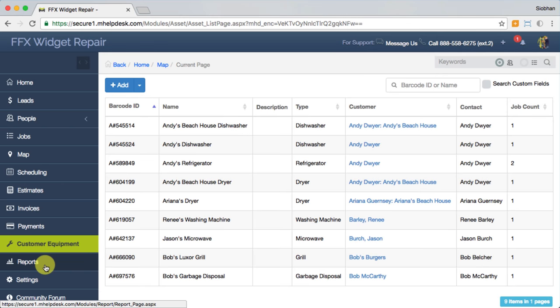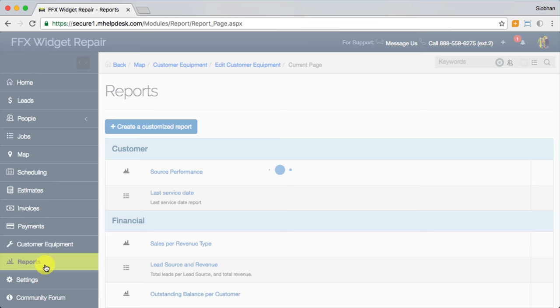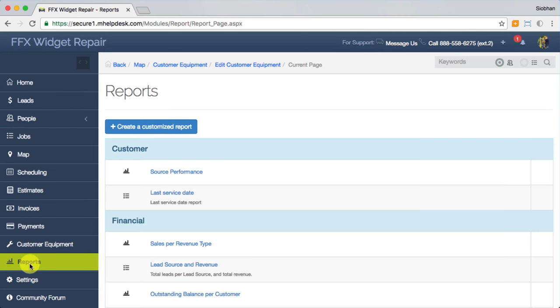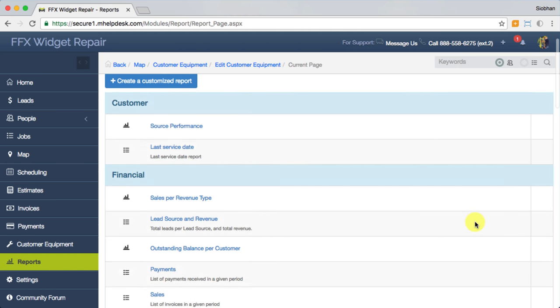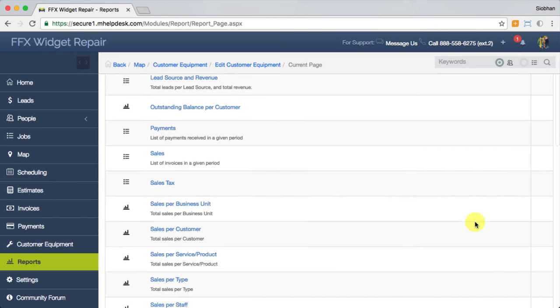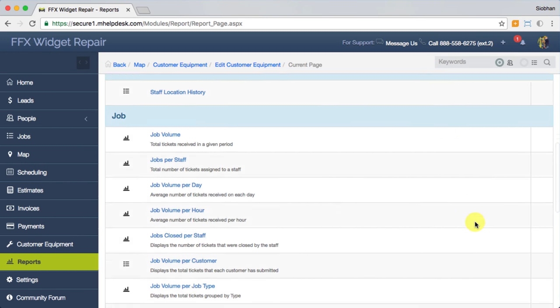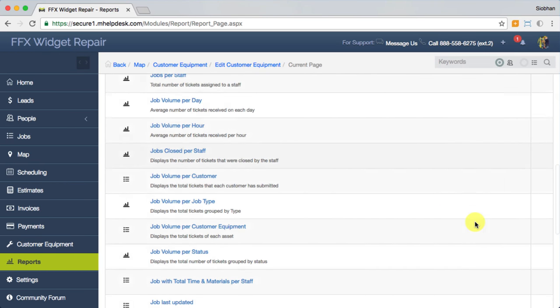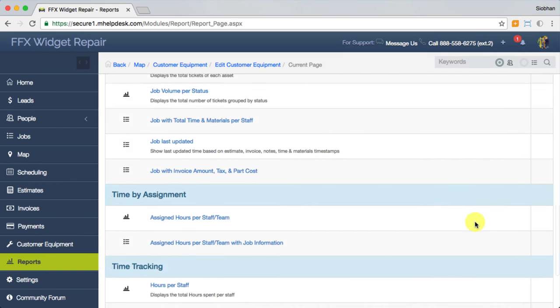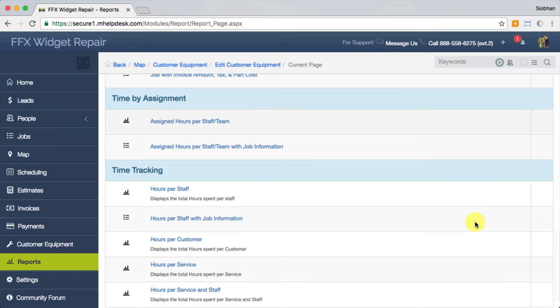Moving on down the line here, we have a variety of pre-configured popular reports broken down into sections like customer, financial, GPS tracking, job, time by assignment, and time tracking.